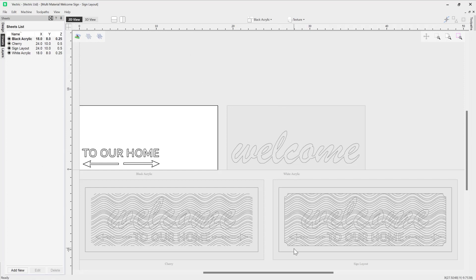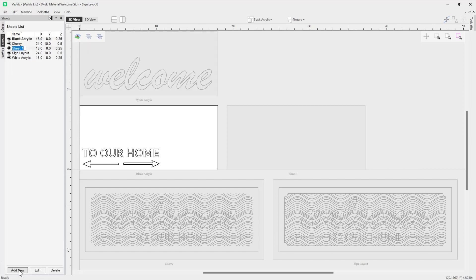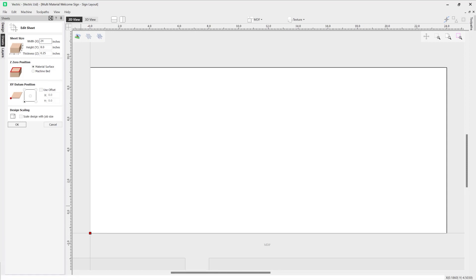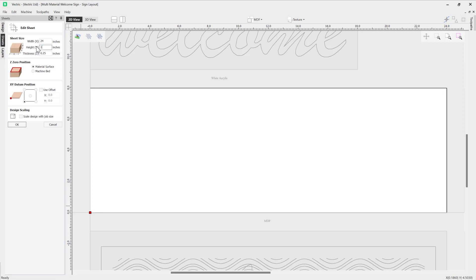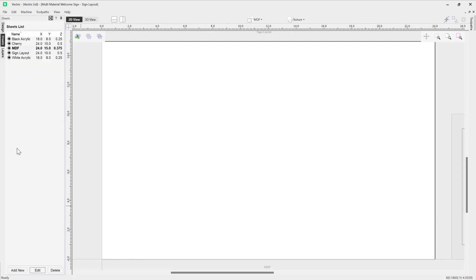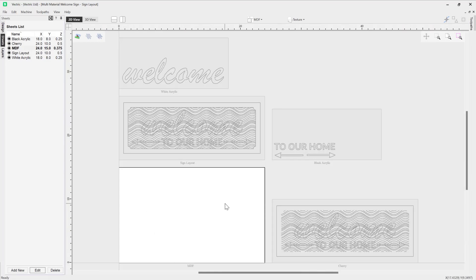Now we're going to look at creating our final sheet, which is the MDF, and that's going to house the border for our sign. Using the add new option, we're going to call this one 'MDF.' Then we'll look at altering the dimensions using the edit option — a width of 24, a height of 15, and a thickness of 0.375. Z0 and XY positions are okay, so we'll go ahead and press OK.